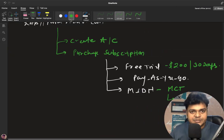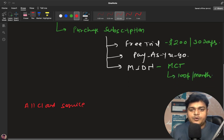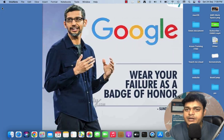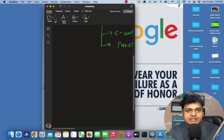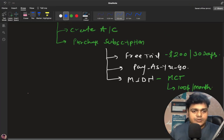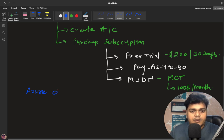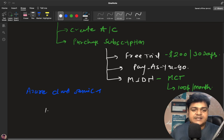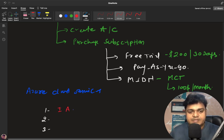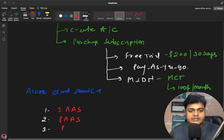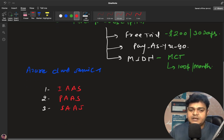Azure provides all types of cloud services. Every cloud provider divides services into three different parts — the backbone of cloud technology. Resource-wise, Azure provides up to 3,600 different resources. Technology-wise, it is categorized into three parts: Infrastructure as a Service (IaaS), Platform as a Service (PaaS), and Software as a Service (SaaS).